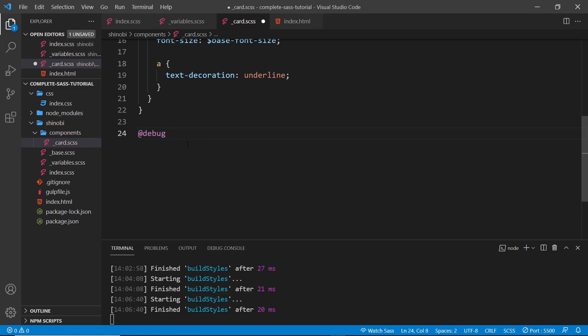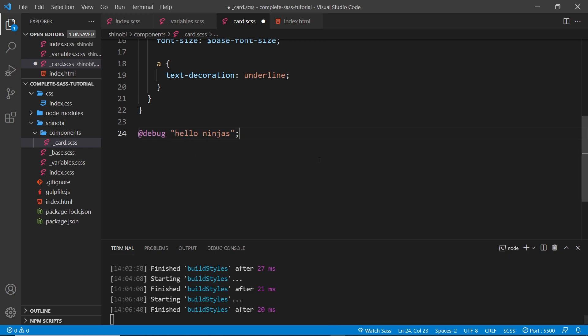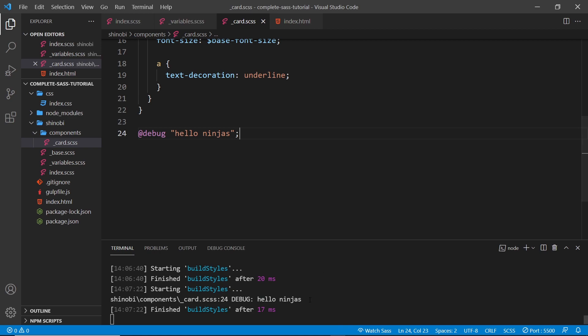To do that in SASS we can use the @debug rule. I could place something on the right hand side of this - for example I could just say 'hello ninjas'. When I save this and the SASS compiler compiles this, it's going to come across this debug rule and print this to the console over here. If I save it we can see 'hello ninjas' right here.